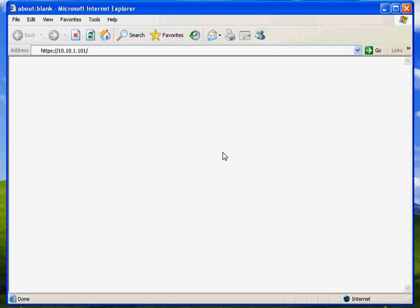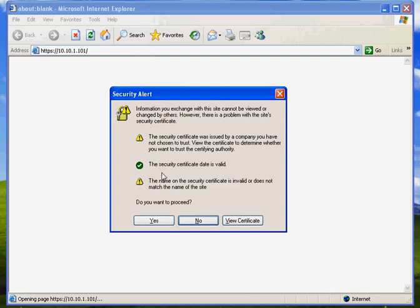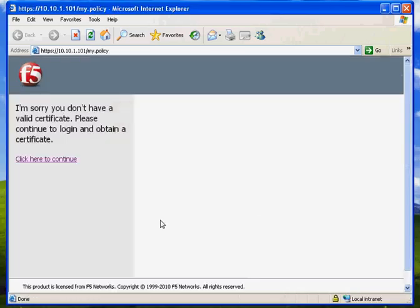I'm going to connect to the virtual server at 10.10.1.101. Now I get a certificate warning just because I haven't installed the certificates on my APM, and of course in a production environment you would want to do that. This message is actually coming from the Access Policy Manager. It's checked to see if I have a certificate, and I don't.